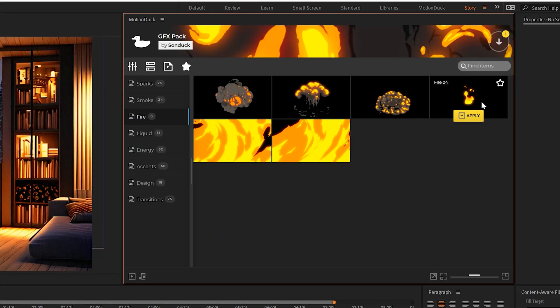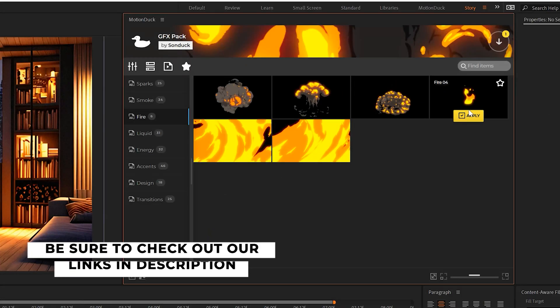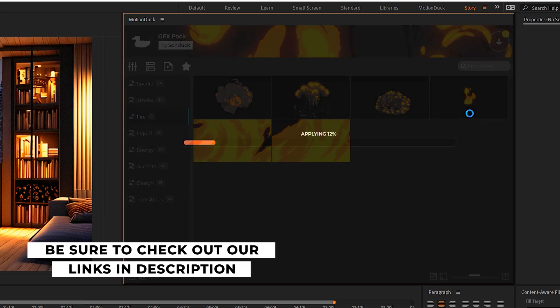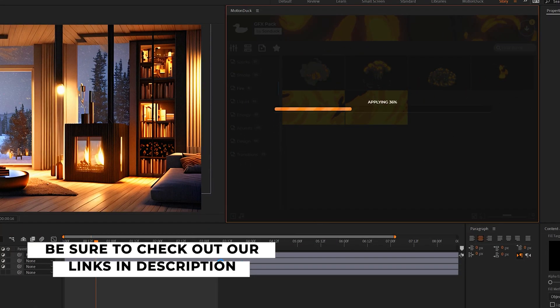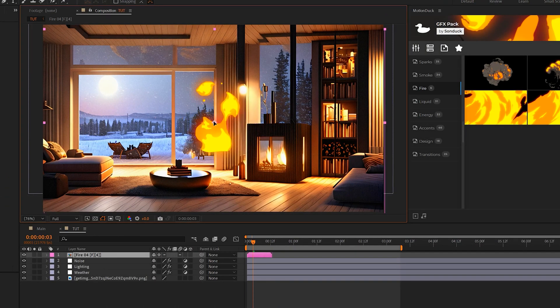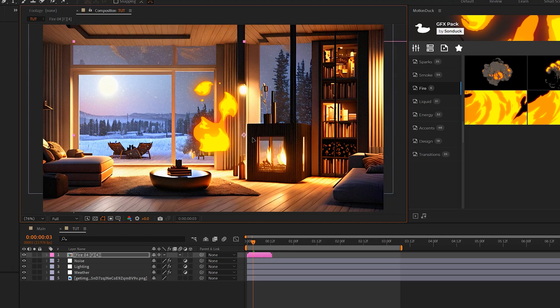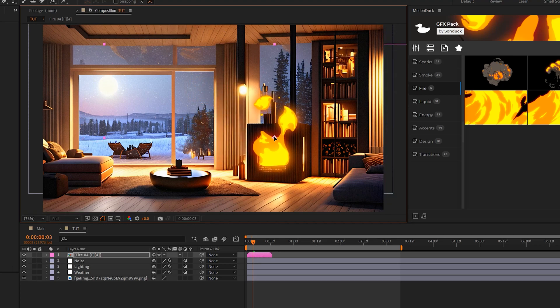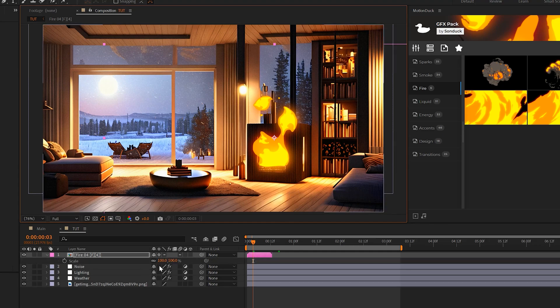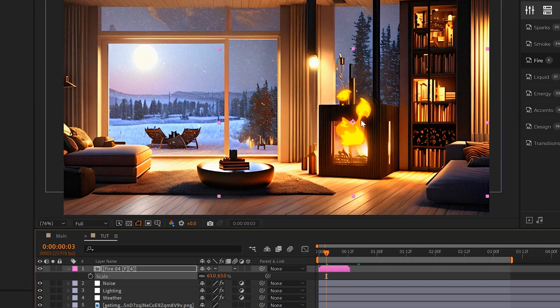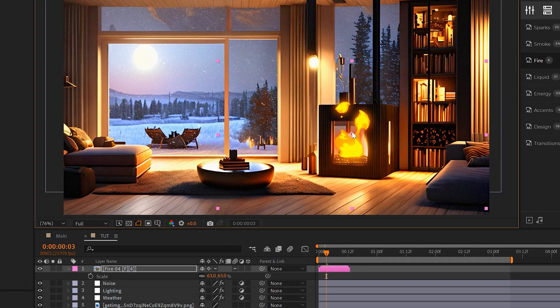So for example, I have this asset here that you can download for free if you download project files in our GFX pack, which is a fire asset that I can just click apply and add it to my project. And like I said, you can download the project file for free and just get this. And we can just position this right on top of our fire. We can scale this in there. And you don't have to use like a cartoon type of effect. You can use real fire assets. You'll just have to look it up.